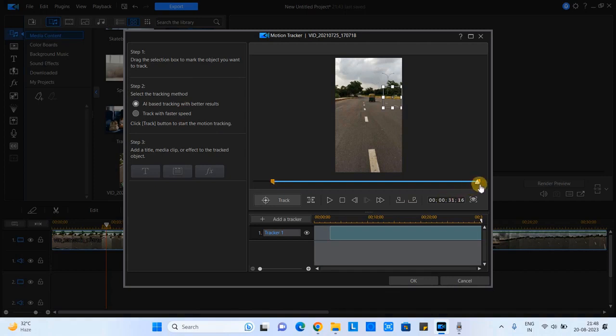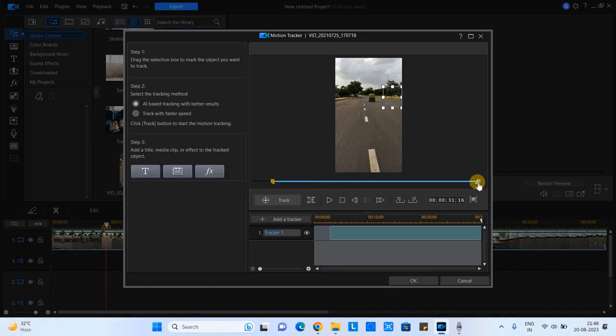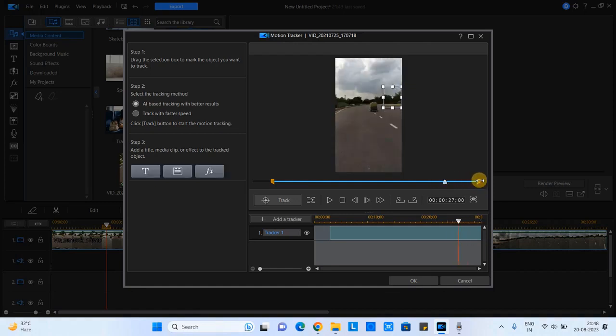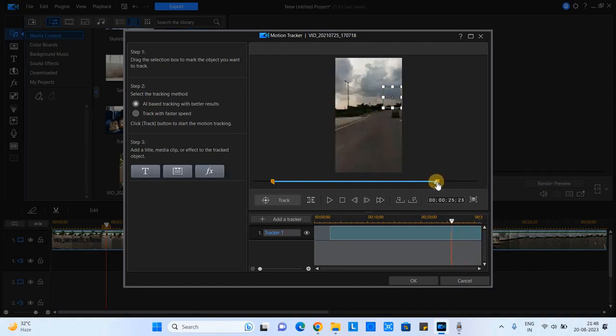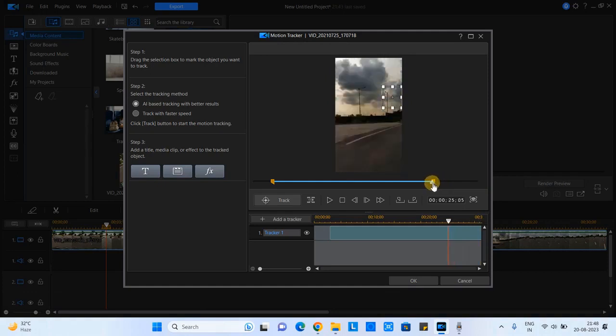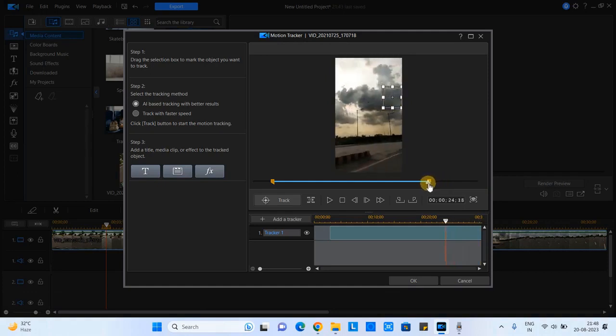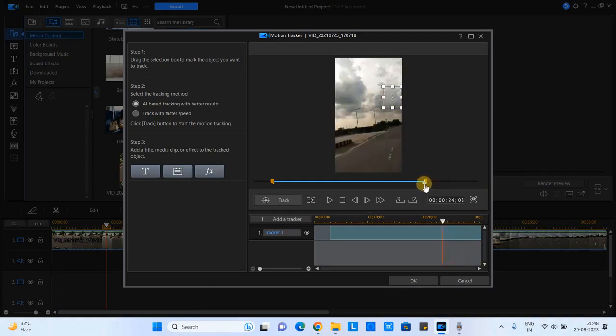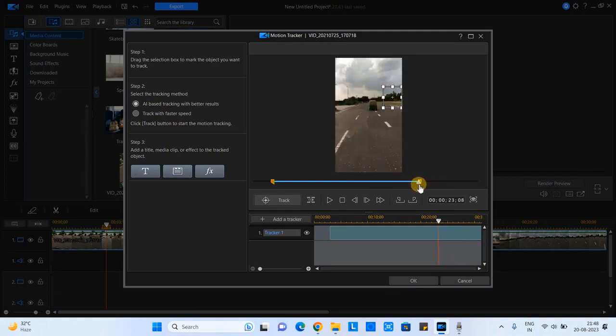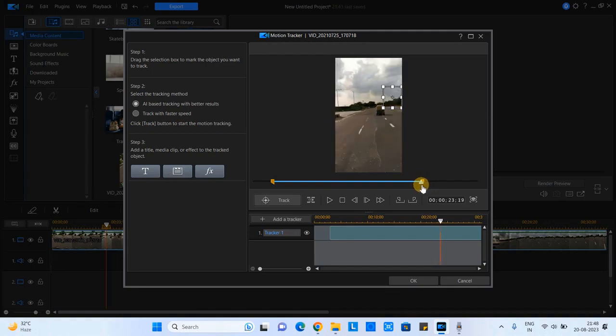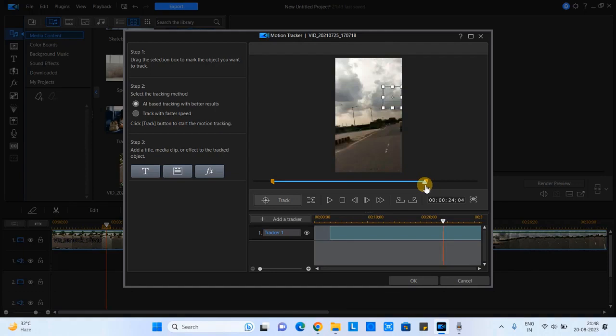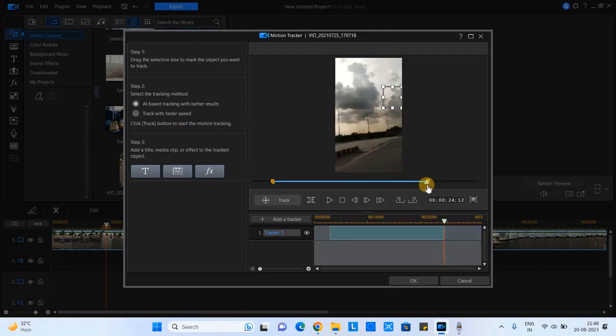Suppose one object is moving from a particular point in the video and which is going to disappear after 30 seconds or a particular time, then you have to fix that position first. So I'm assuming my starting point is set. Now I am selecting the ending point.